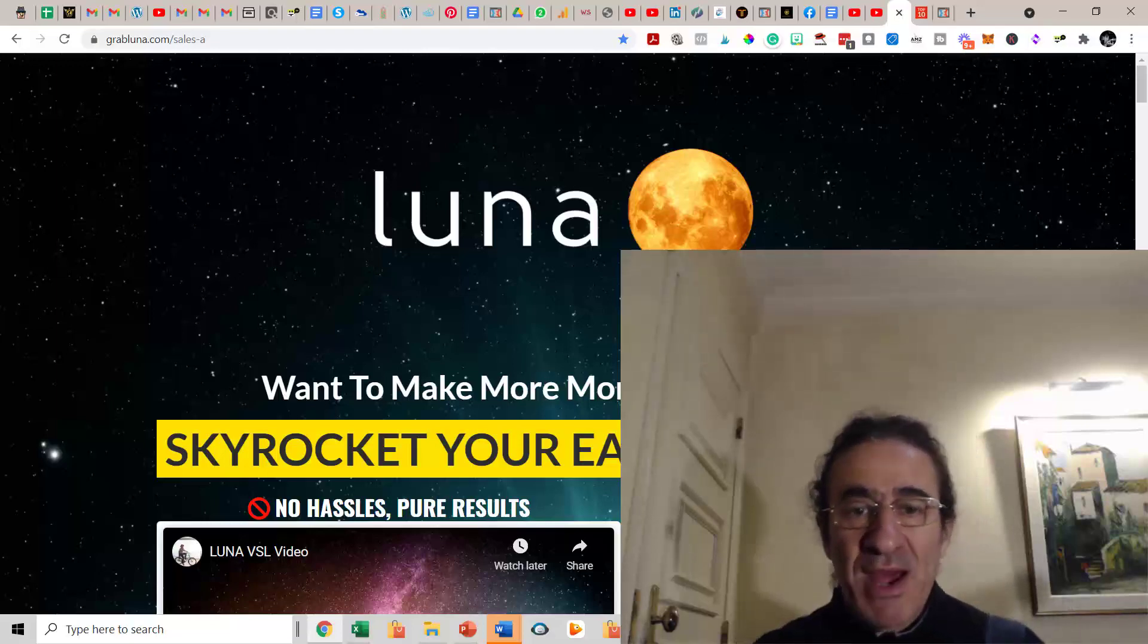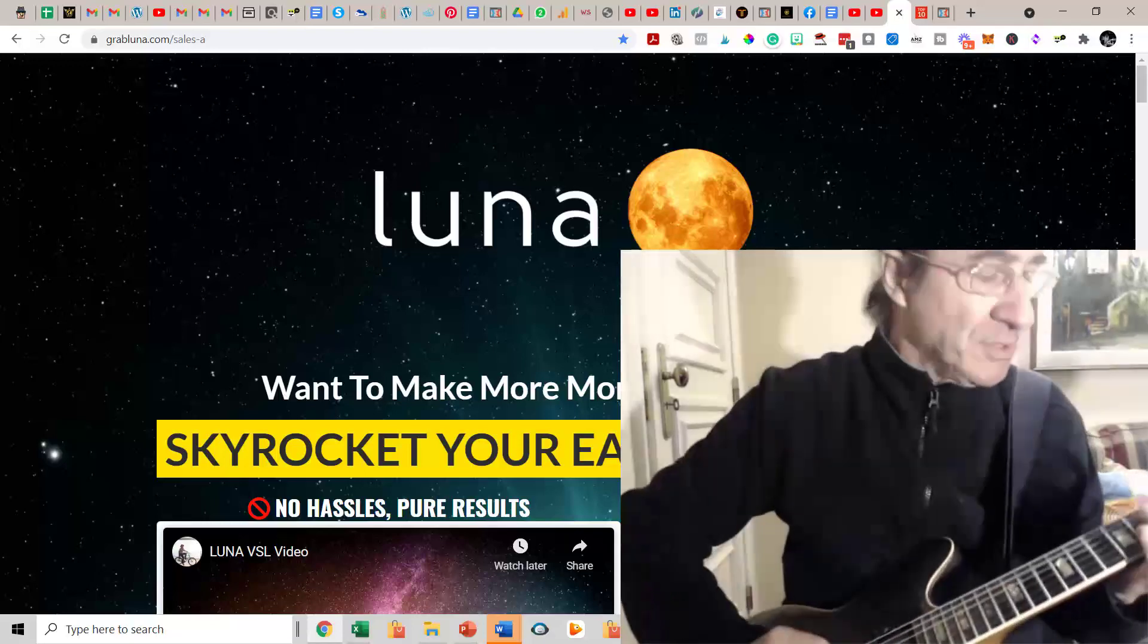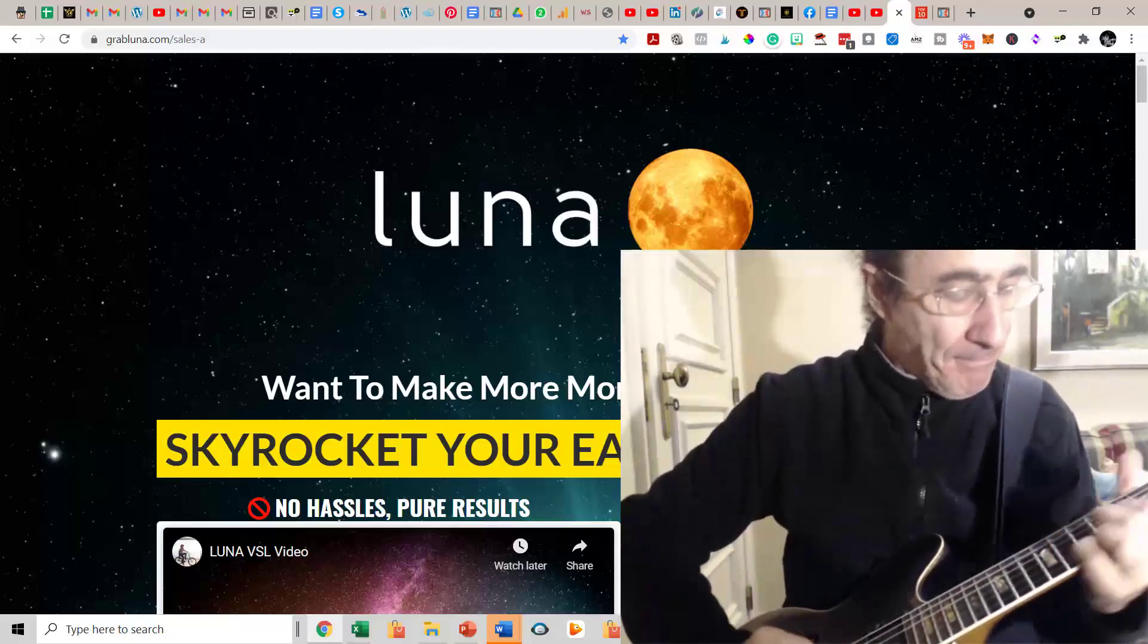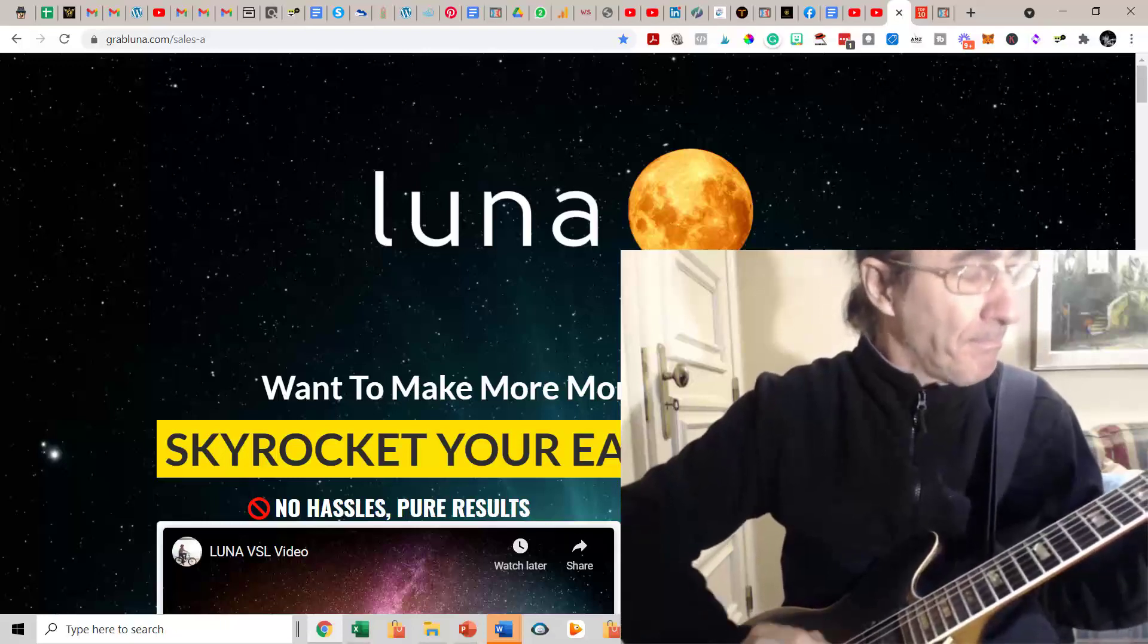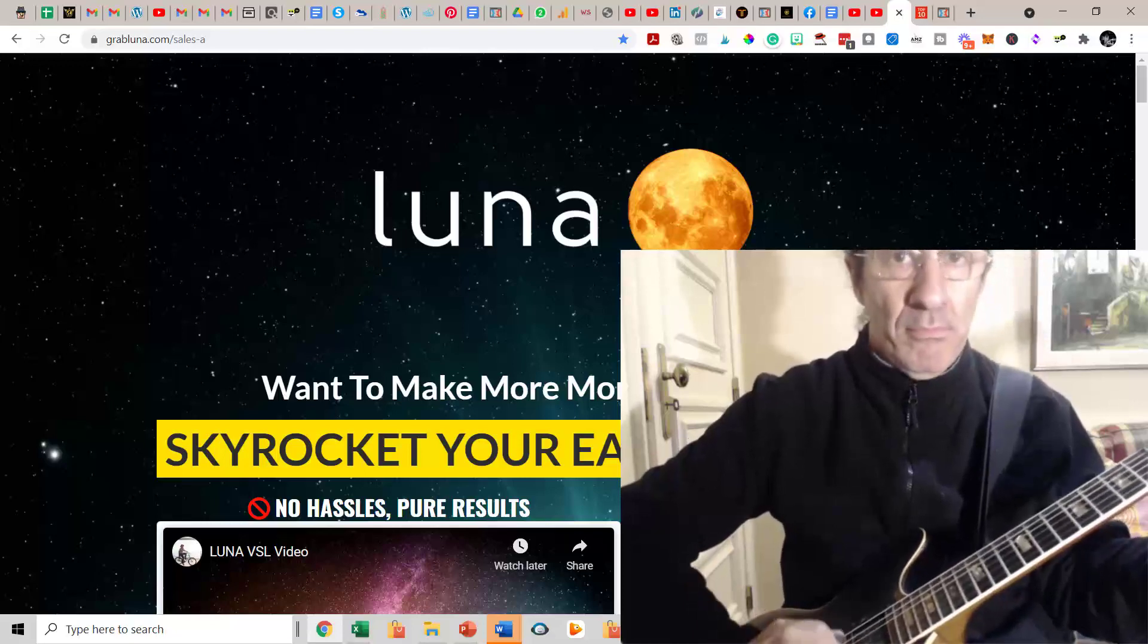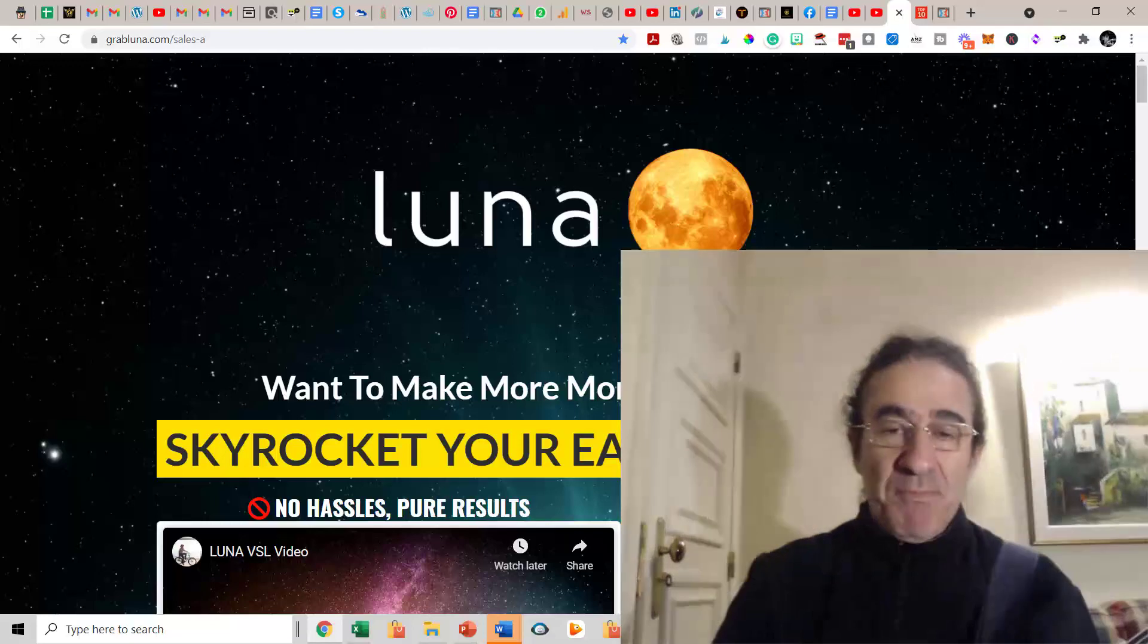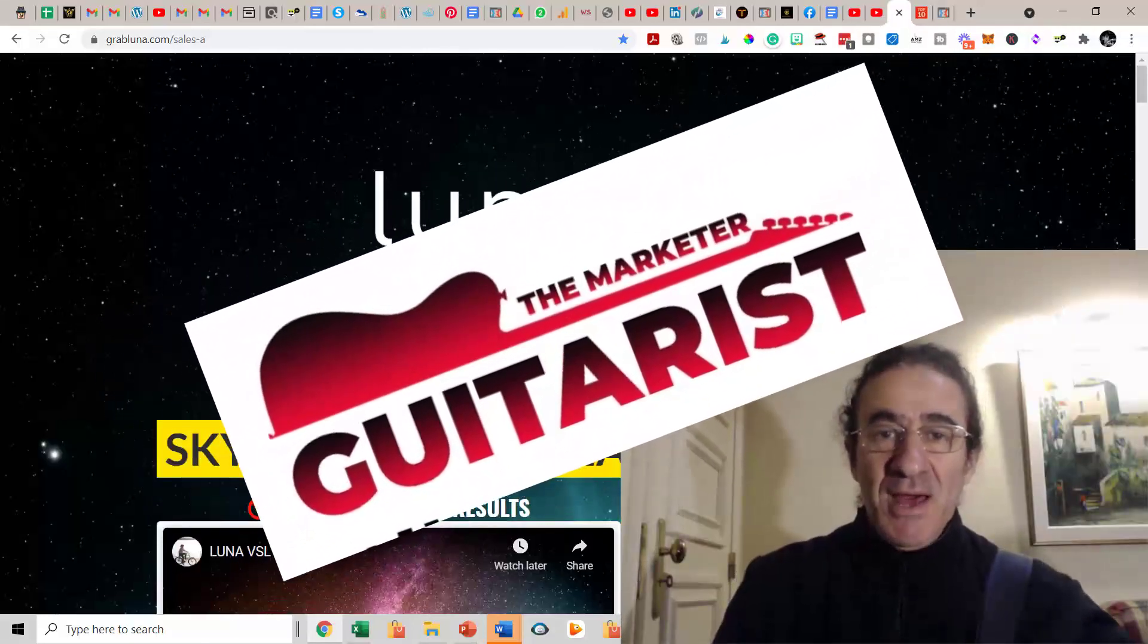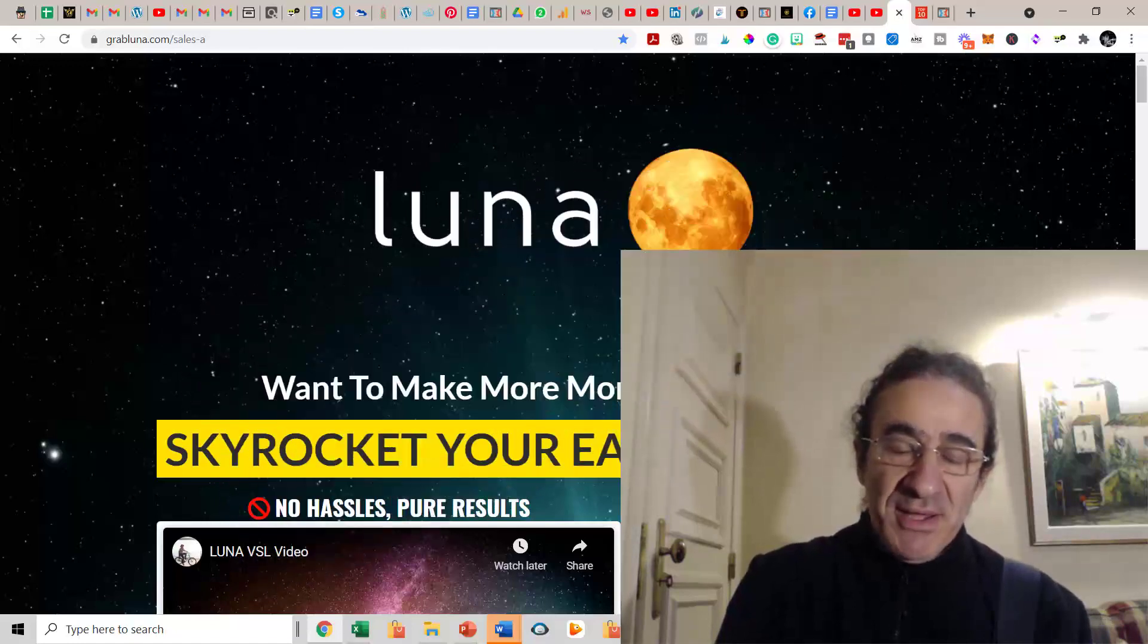Lunar review, welcome to my Lunar review. Hi guys, this is Pedro the Market Guitarists, and today I'm very excited to show you a review of this new product.